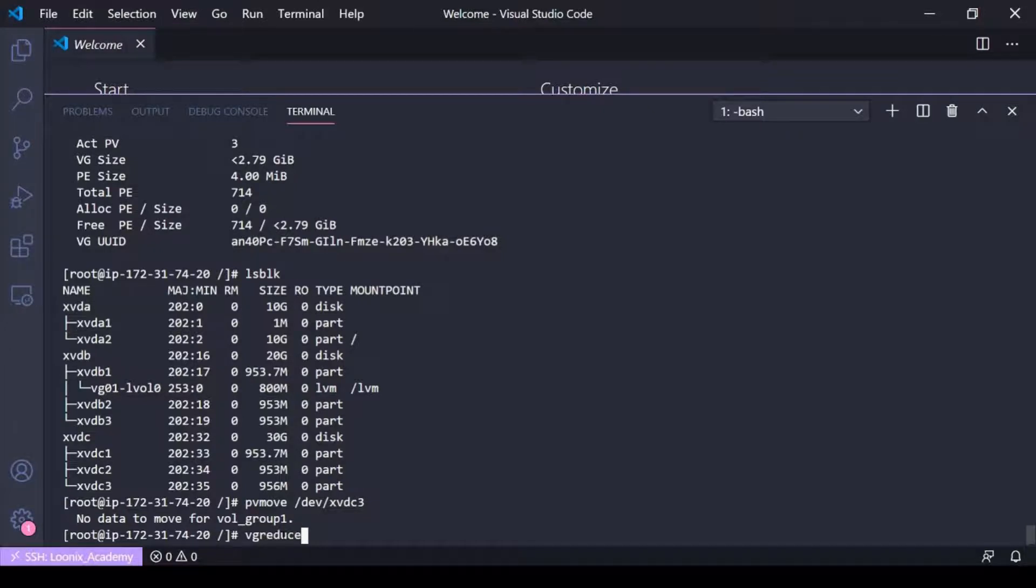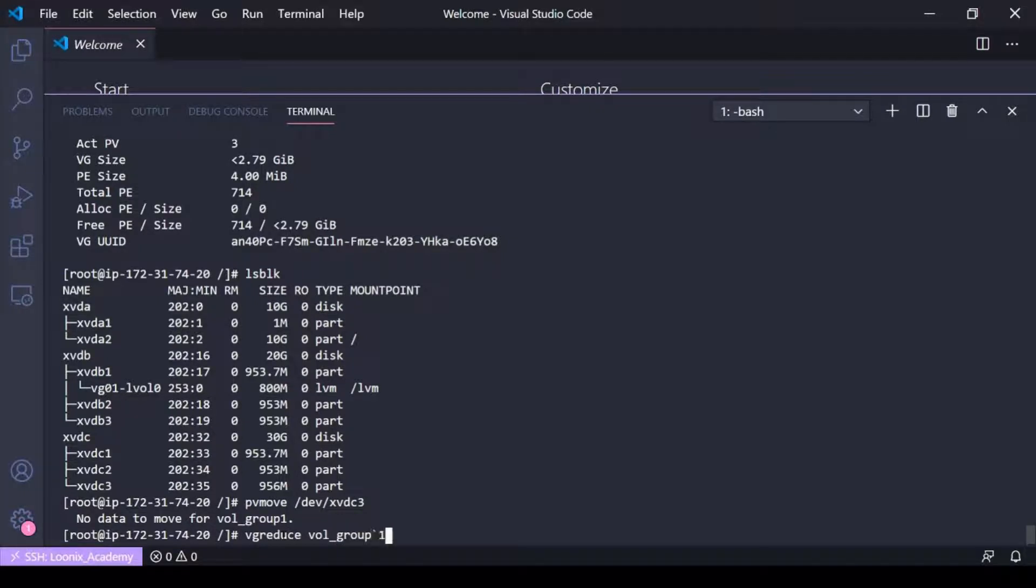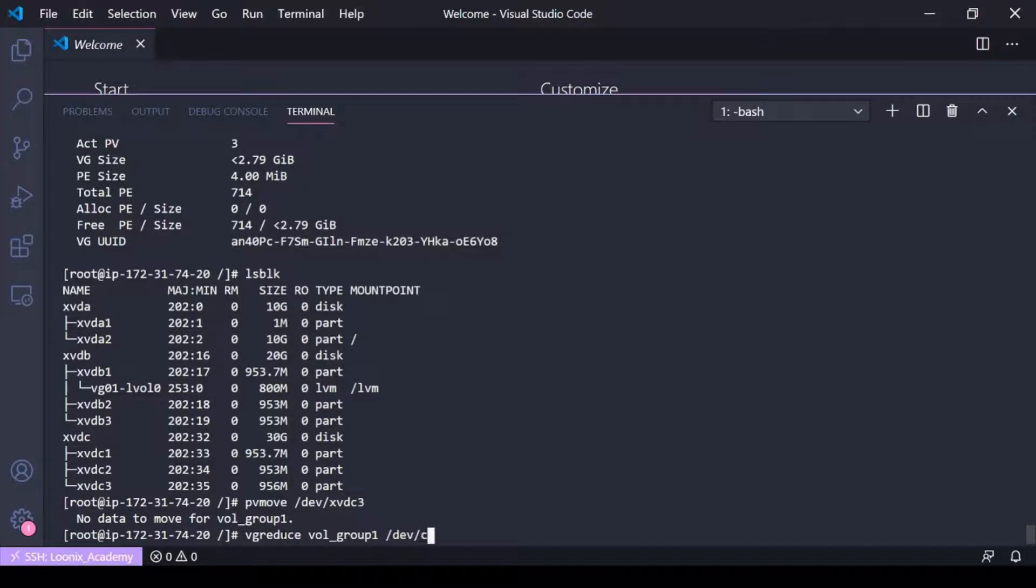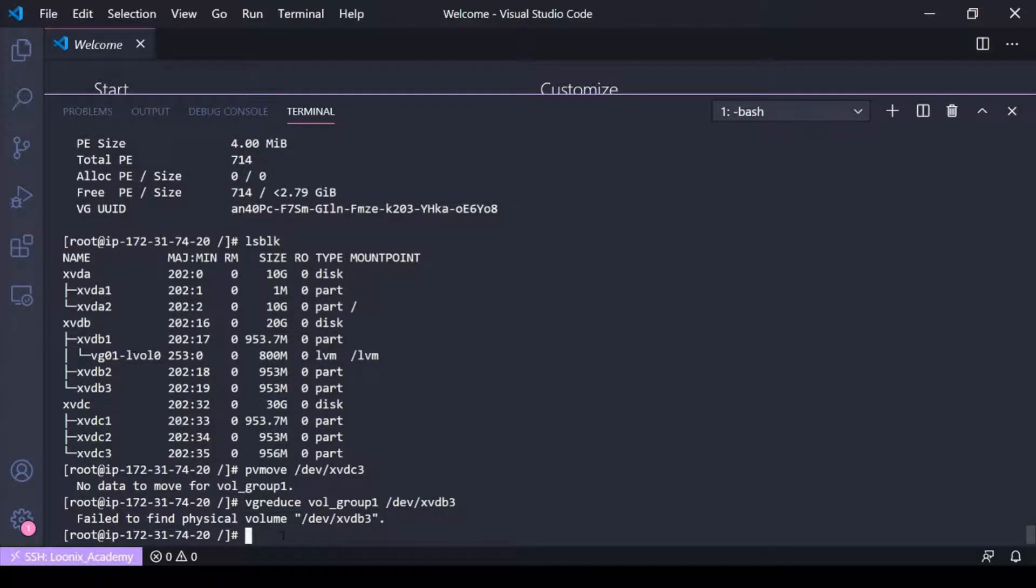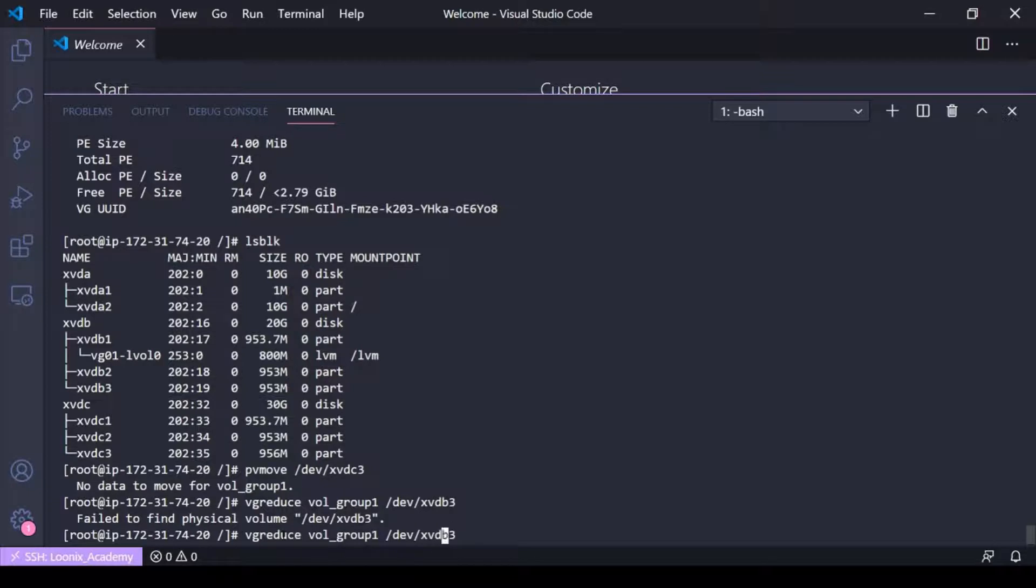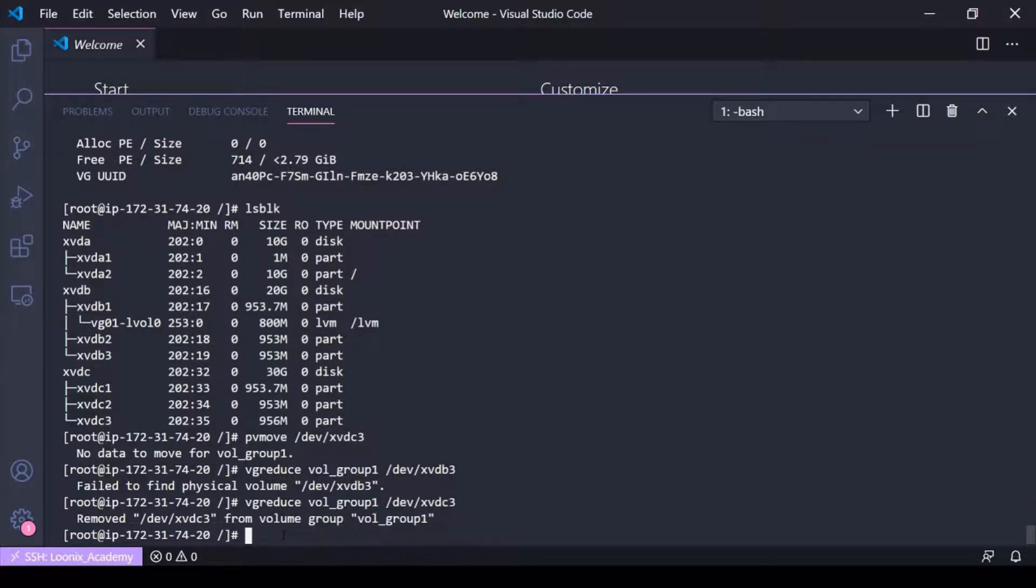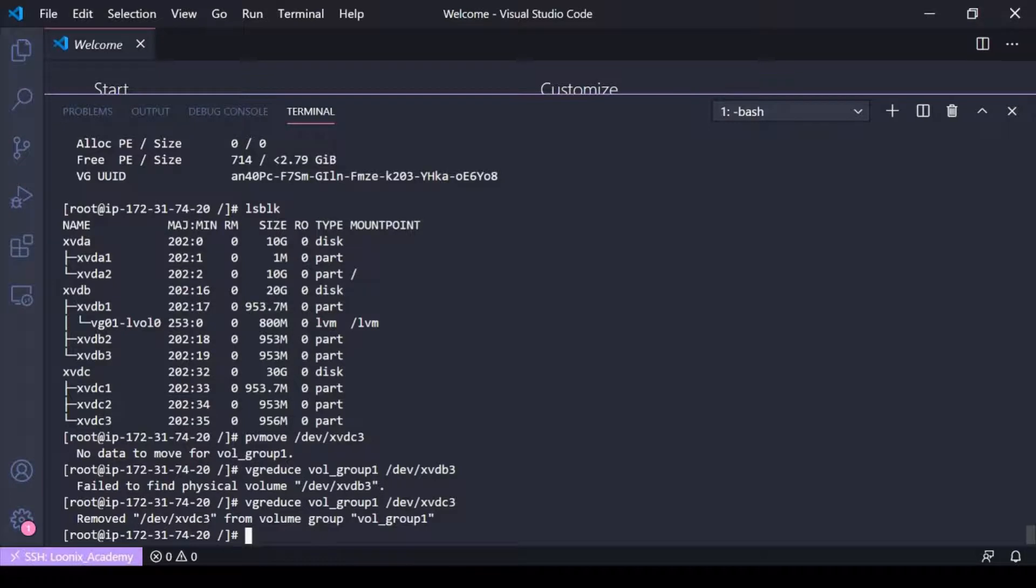...the volume group name, so I'm going to do vol group group one and then the device, the physical volume that we want to reduce this volume group by, xvdc, oops I spelled that wrong, c3, yes.